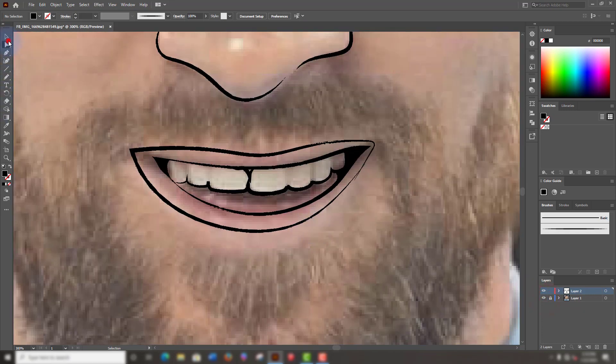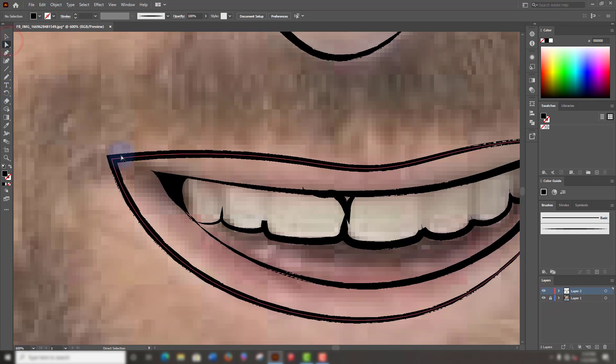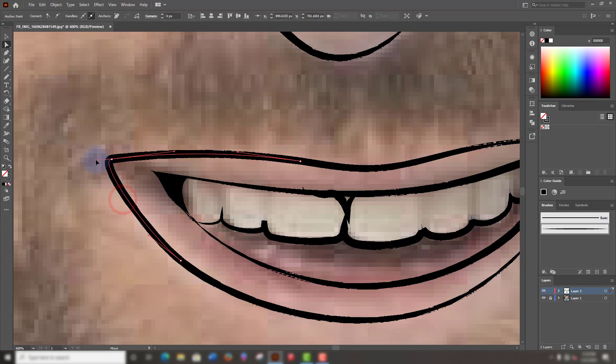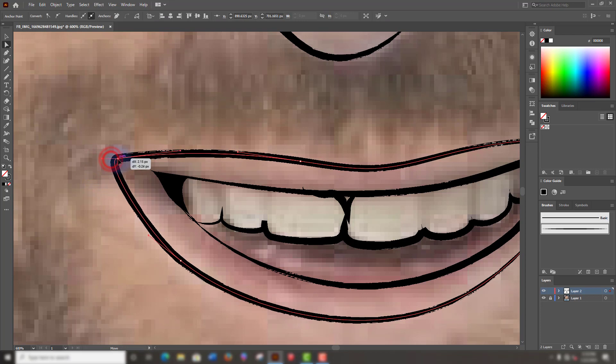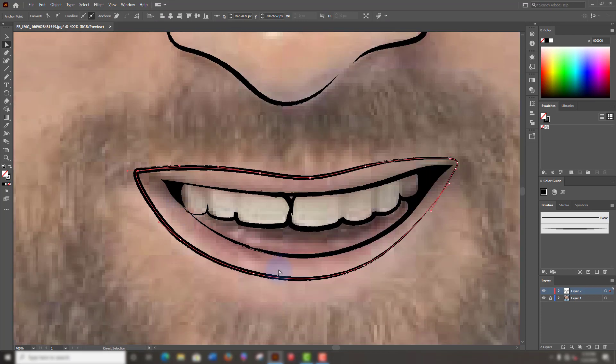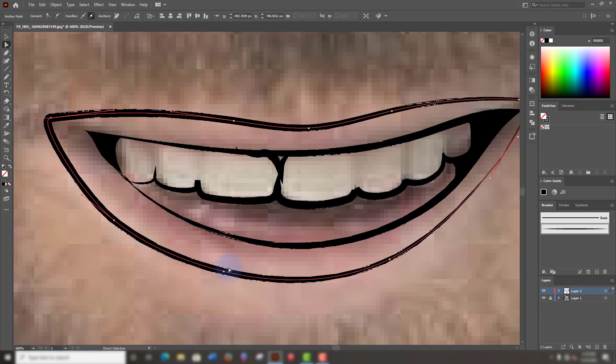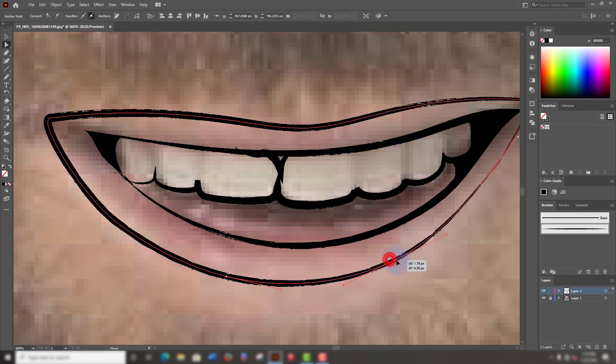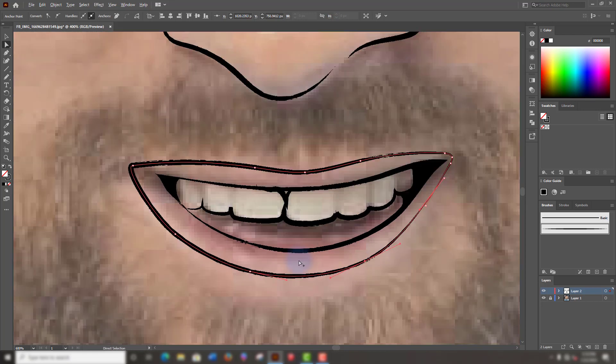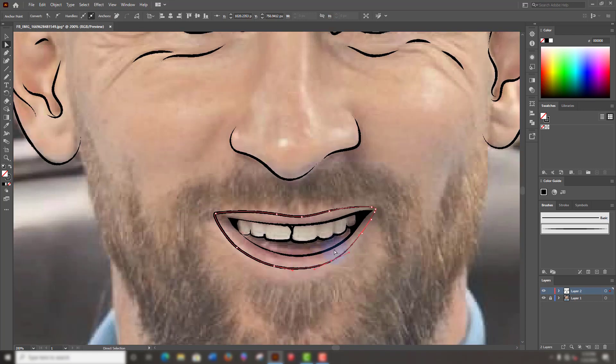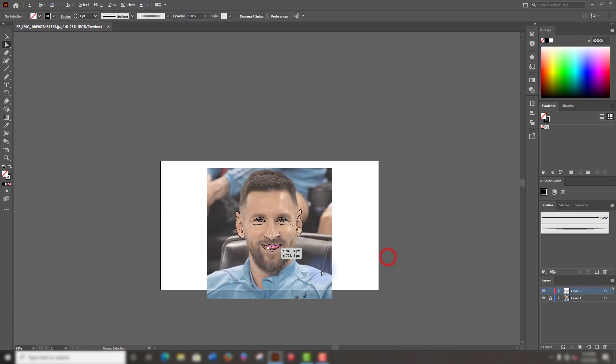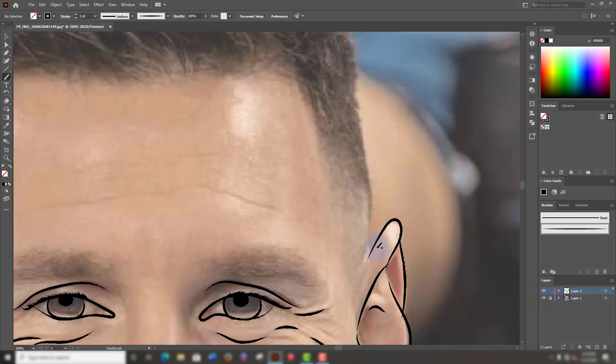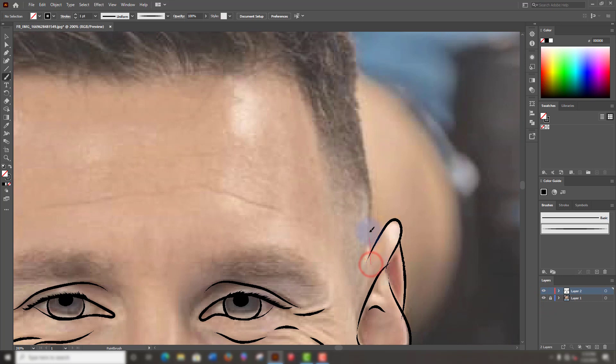Let's draw the shape of the head. We are going to use the anchor points to drag around and adjust the shape as we want. Let's see. That's good.